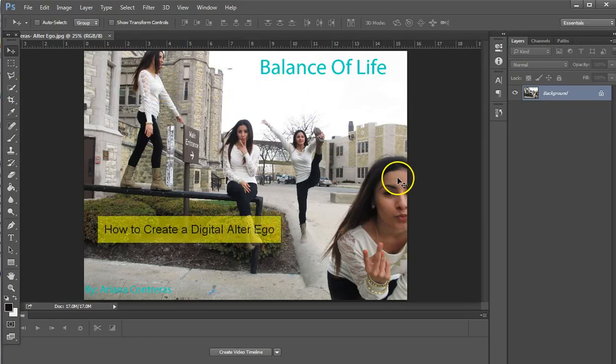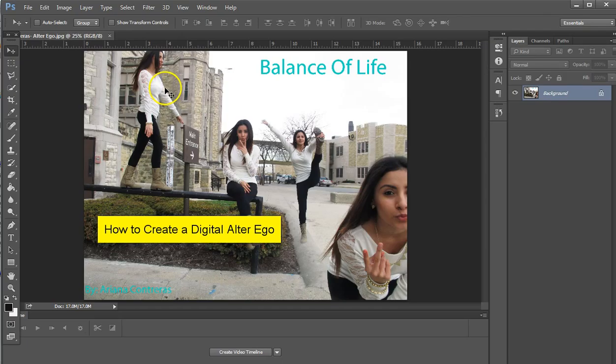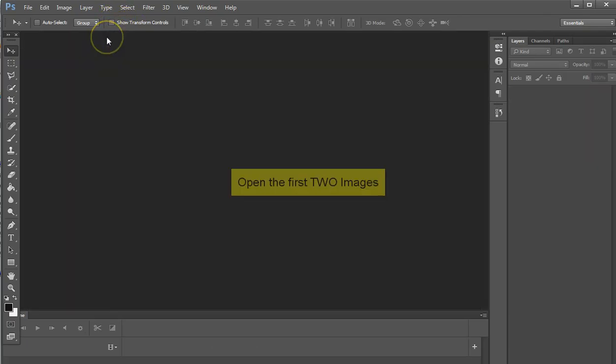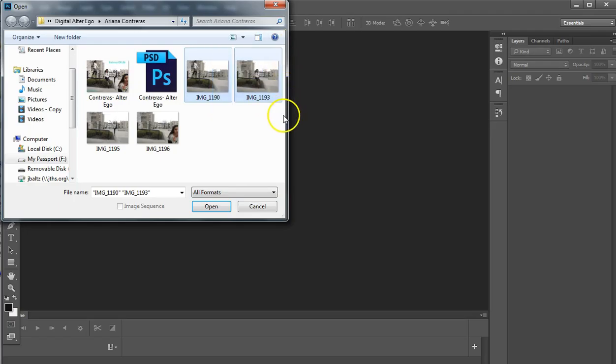This is a quick tutorial on how to create a digital alter ego. We're using Ariana Contreras's project. You've already taken your images and saved them, so now you're going to open the first two images in Photoshop.